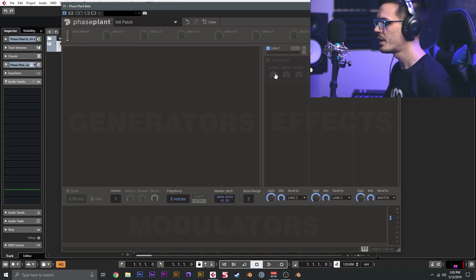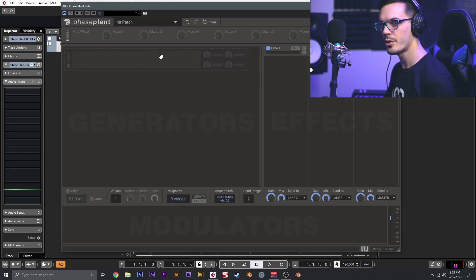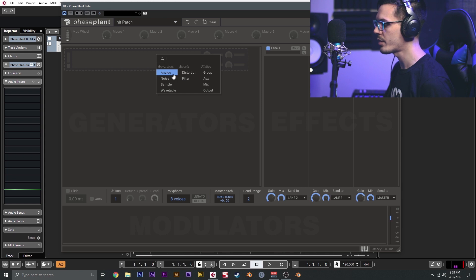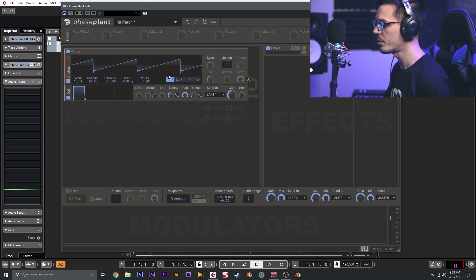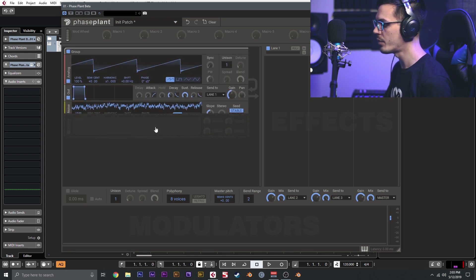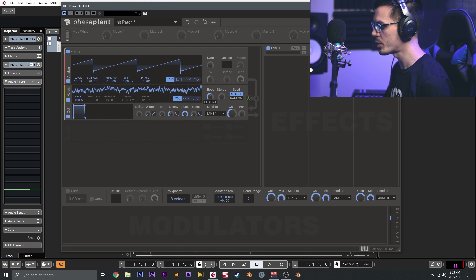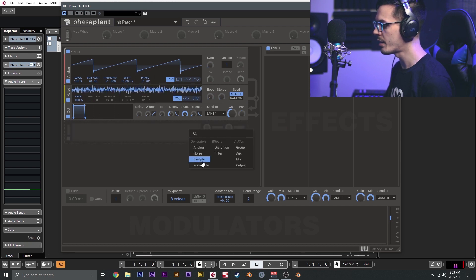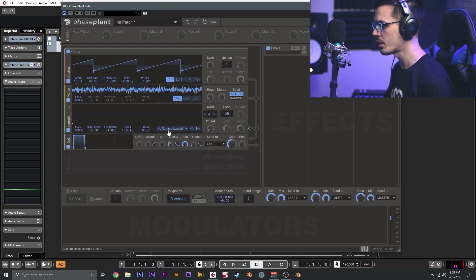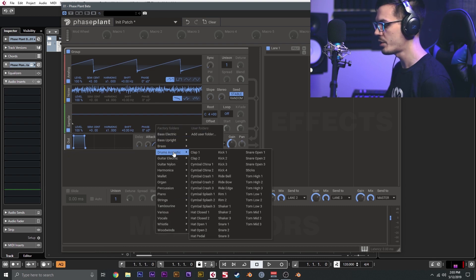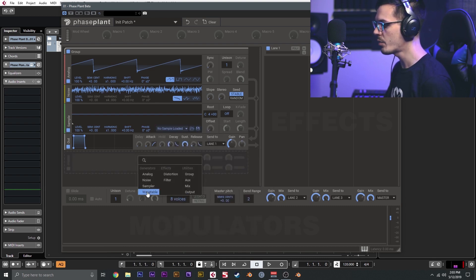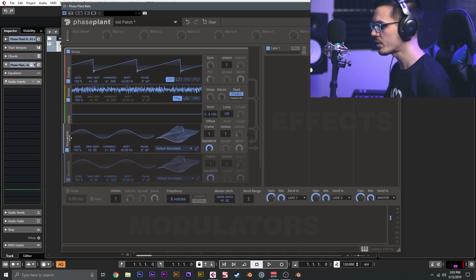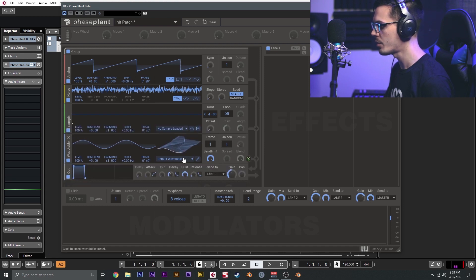The generators would be the things that produce sound. We have a couple different oscillator types here: we have analog, which includes all the basic waveforms, we have noise, which allows us to shape the noise between brown and white, we have sampler, which is a sampler that you can load in samples. There's also a bunch included in the factory library here, which is great. Then we have wavetable, which is a wavetable oscillator.